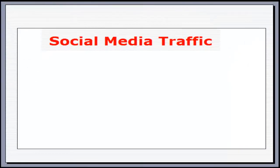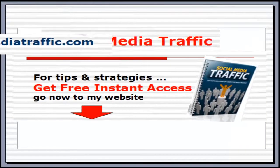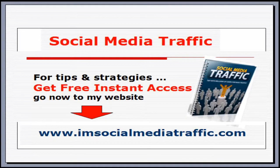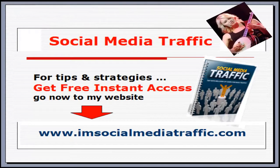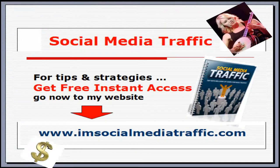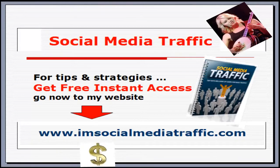Social Media Traffic. For tips and strategies, get free instant access. Go now to my website. I'm socialmediatraffic.com.